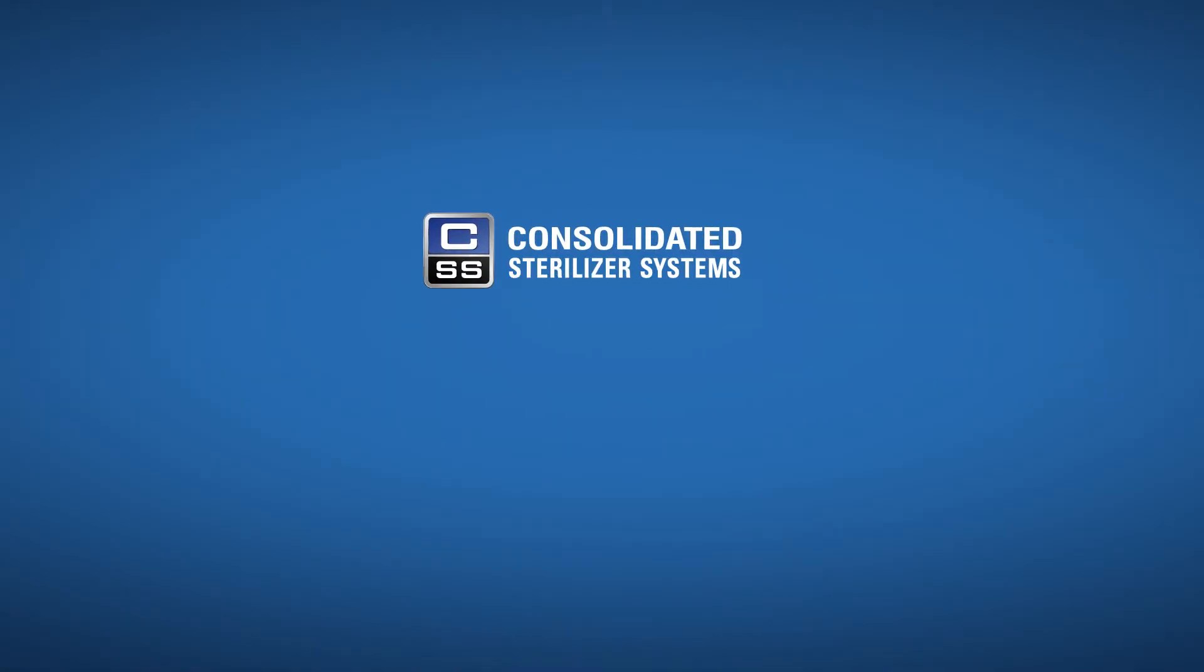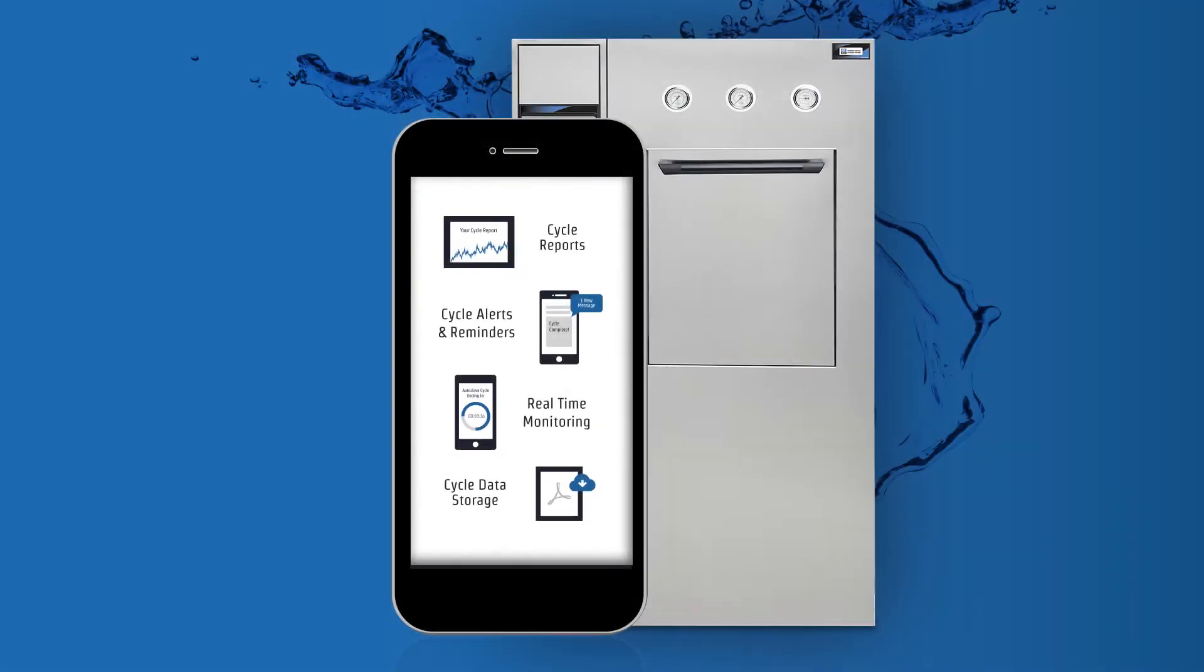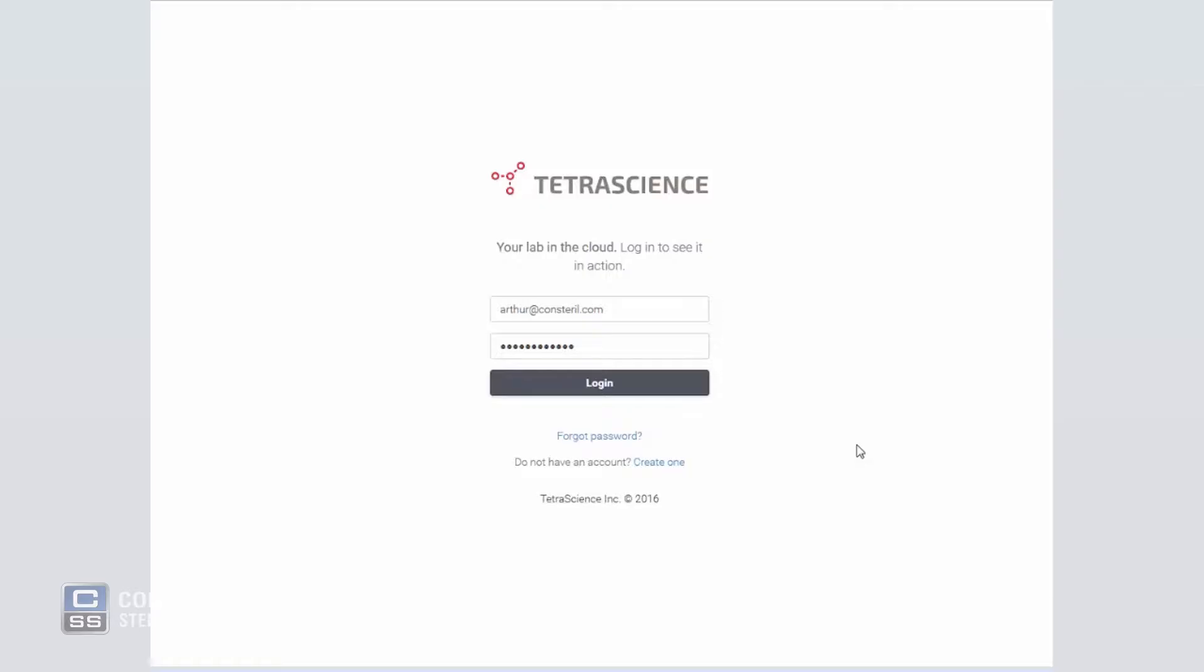Thanks for joining this Consolidated Sterilizer System's Autoclave Cloud demonstration. In the next few minutes, we'll explore how cloud technology can improve your laboratory workflow and allow you to access your sterilizer data from anywhere inside or outside of your lab. This new feature is made possible through technology supplied by Boston-based company Tetra Science.